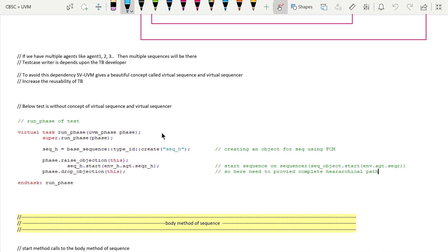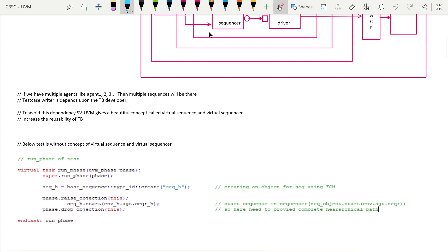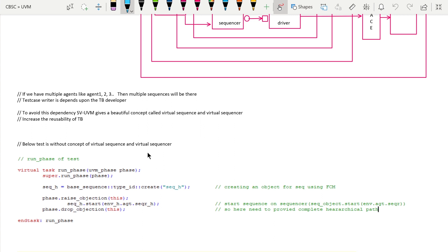The test case writer becomes dependent on the testbench developer, and if the testbench has multiple agents it becomes even tougher. To avoid this dependency between the test case writer and the testbench developer, SystemVerilog UVM uses a concept called virtual sequence and virtual sequencer. By using this concept, the reusability of the testbench increases and we can avoid the dependency between the testbench writer and the test case developer.